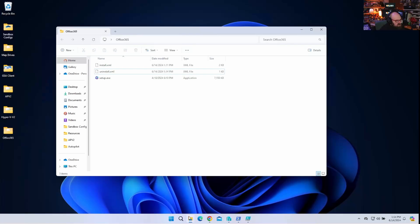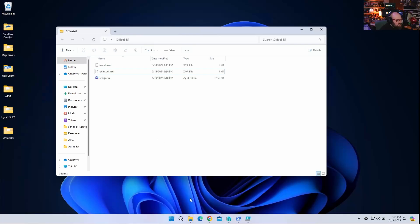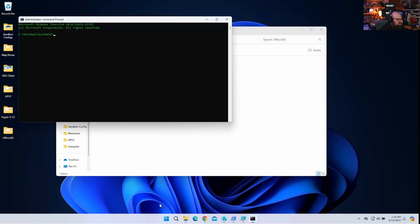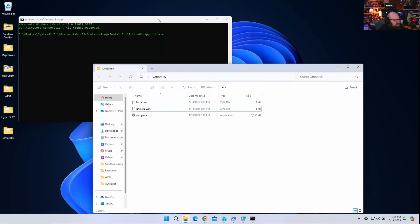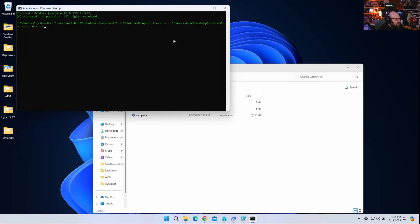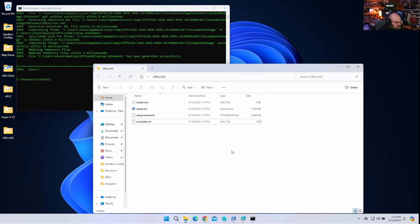The last thing we need here is just our content prep tool. Or we can run it right from wherever it is. So I'm going to do that. I'm going to run the command prompt. C Microsoft Intune Win App Till. All right. So that's where I keep my Win32 tool. I'm going to point it to the container of C users, Steve, desktop, office 365. The setup file is going to be setup.exe. And my output is going to be the exact same place. And now I should have setup.intune.win. All right.